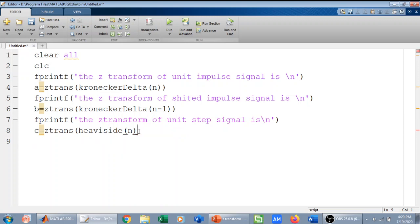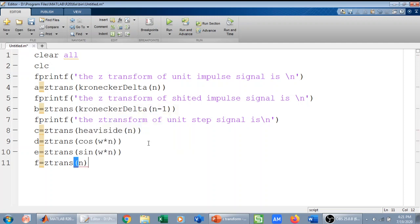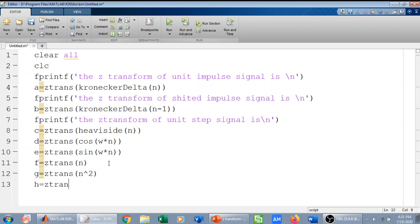Now I will go on and define Heaviside of n and take Z-transforms of other signals. For example, the Z-transform of cos(omega*n), which will give me the Z-transform of cosine of omega*n. Then I have the Z-transform of sin(omega*n). Then the Z-transform of n — I will define it as f — and then the Z-transform of n-squared. I can also take the Z-transform of two functions; for example, 2^n multiplied by u(n), where u(n) is the step signal defined as Heaviside(n).